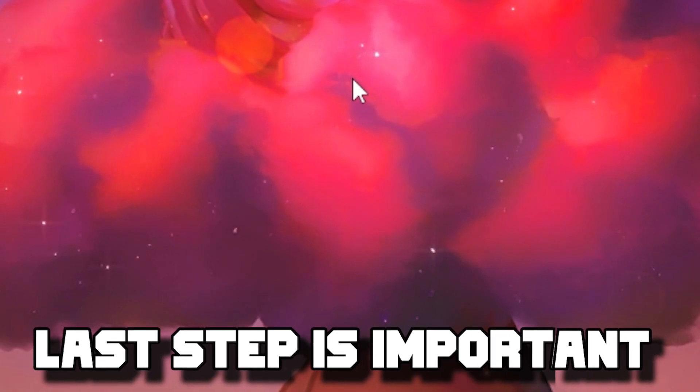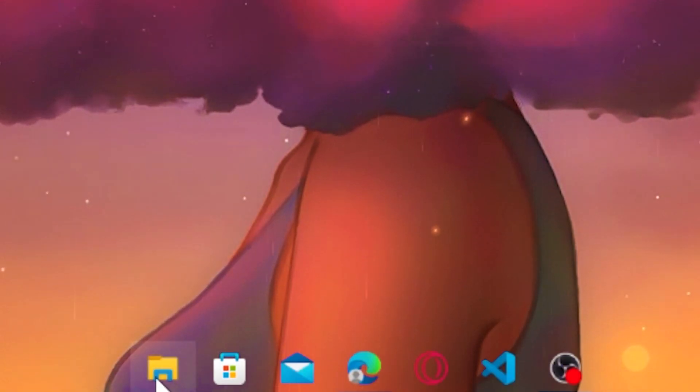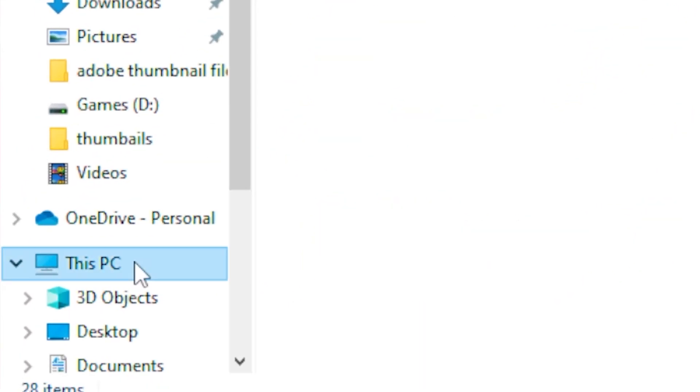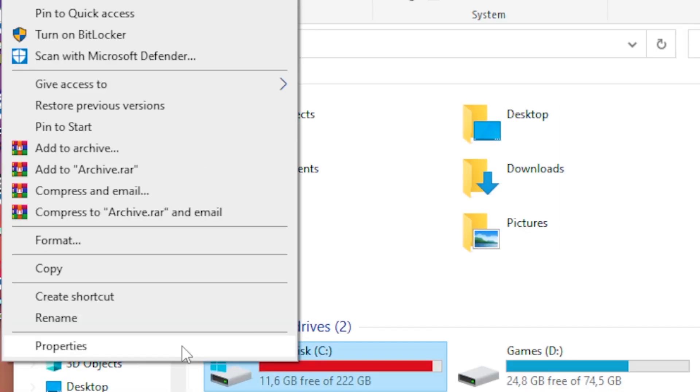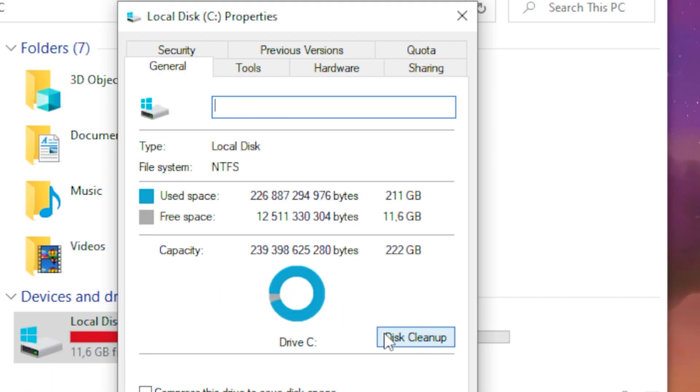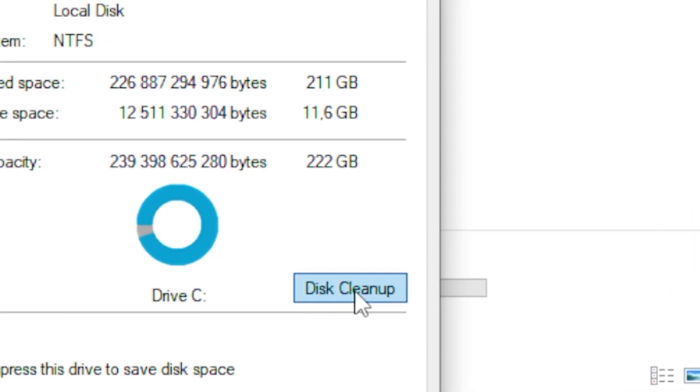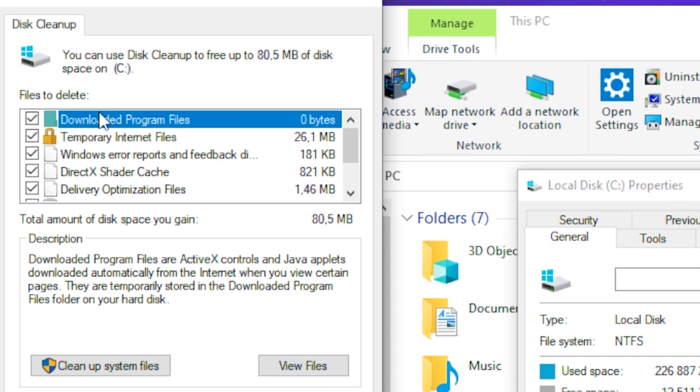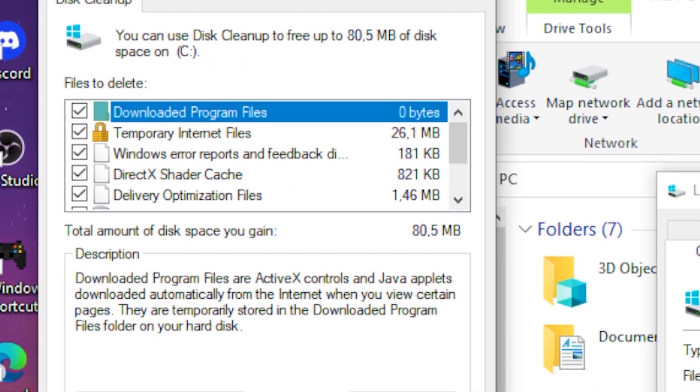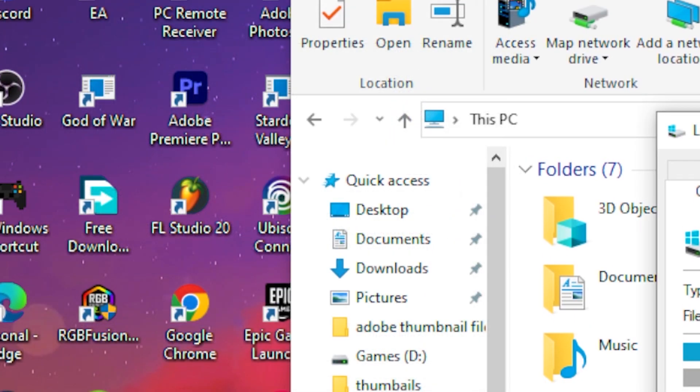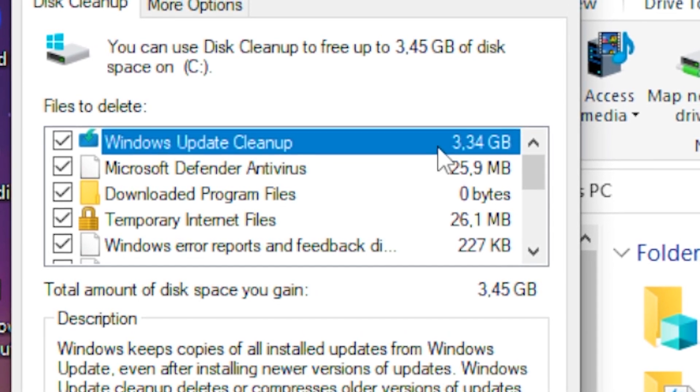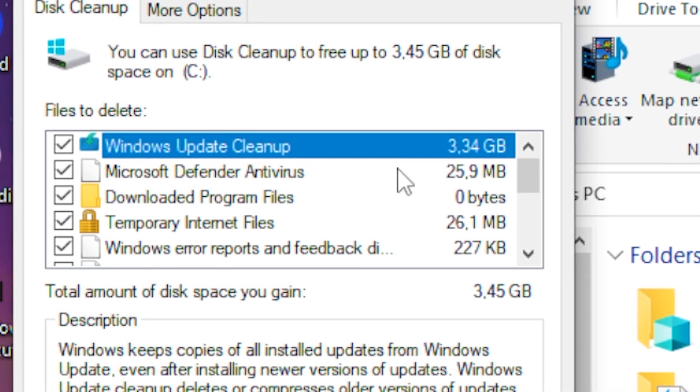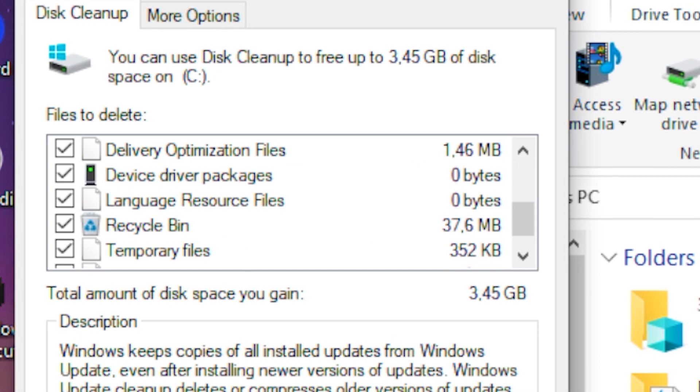For the third step, head over to your files, go to This PC, click on your drive, then head to properties. Click on disk cleanup, tick all the boxes available, and click 'clean up system files.' You'll see Windows Update Cleanup which is about three gigs that will free so much space. Click OK.